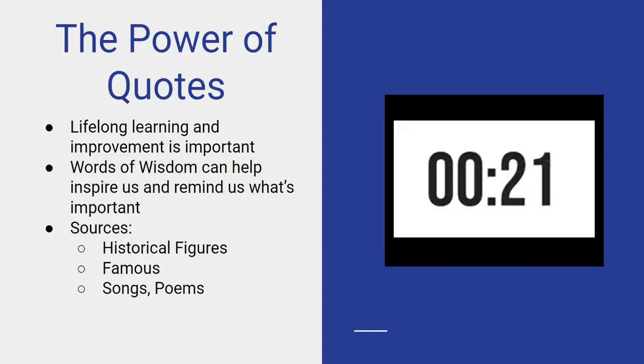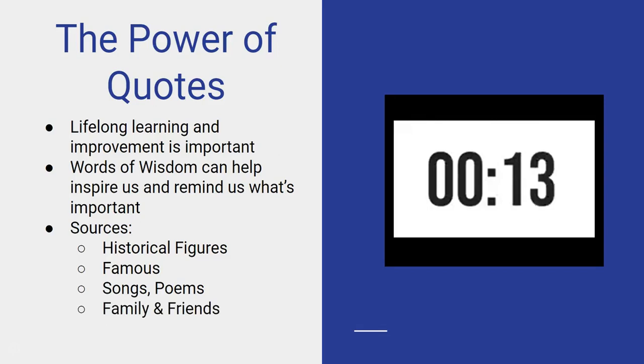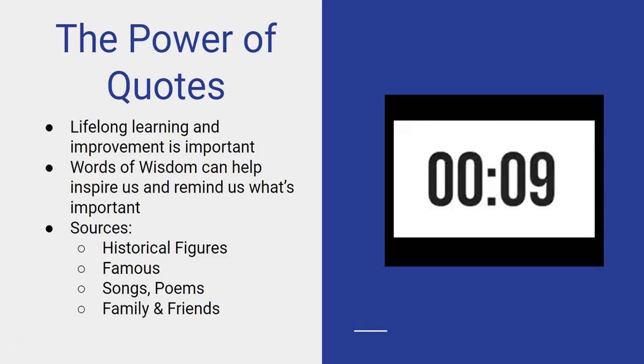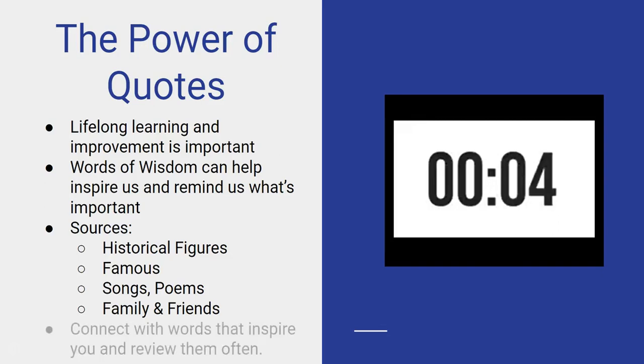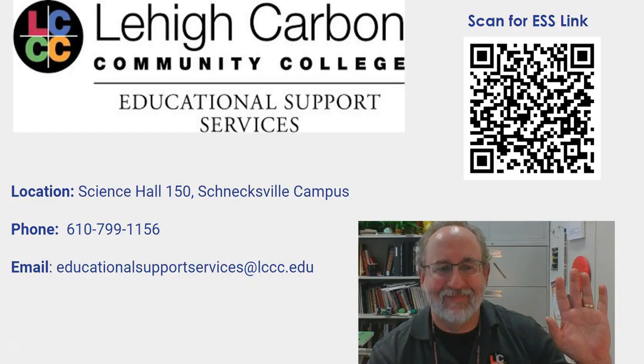Popular culture and movies have great lines as well. Friends and family - what did your grandmother teach you? What did your grandfather teach you? What did some of the important people in your life teach you? Find these words of wisdom and connect with them often. Have a good one.